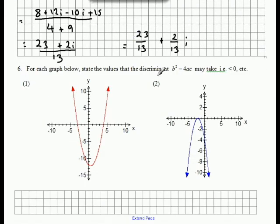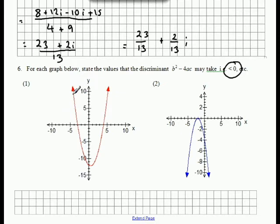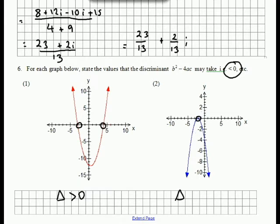Now Question 6: we need to state the values of the discriminant. Answers will be in this form — less than, equal to, or greater than zero. So that quadratic has two x-intercepts, two distinct solutions, which means the discriminant is positive. Over here we have one repeated solution, and therefore the discriminant is equal to zero.